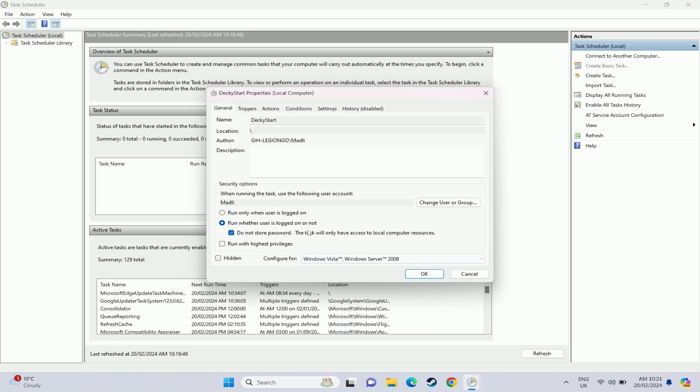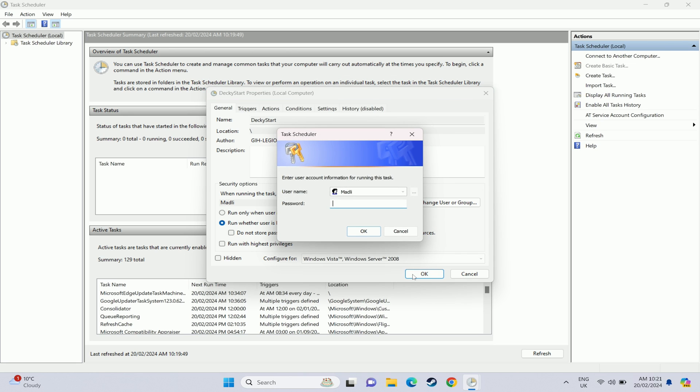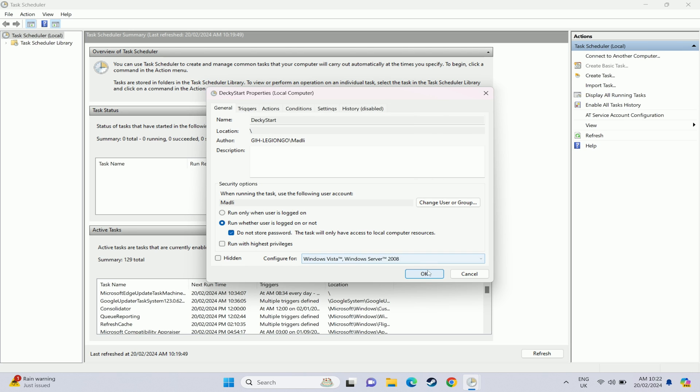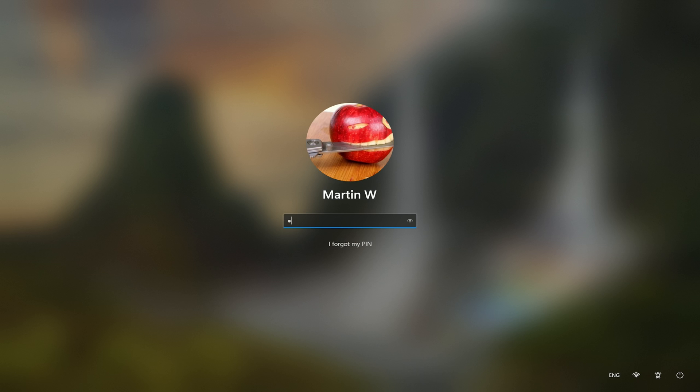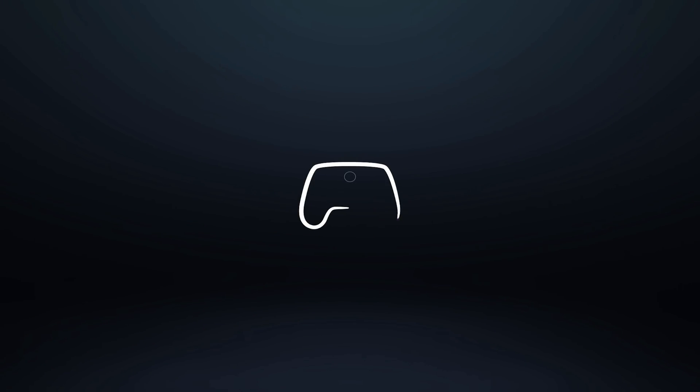And then under that general section we also want to click the do not store password. The task will only have access to local computer resources as well. Otherwise you will have to specify an admin password for this to run under and it's not needed. So just make sure that that's set.